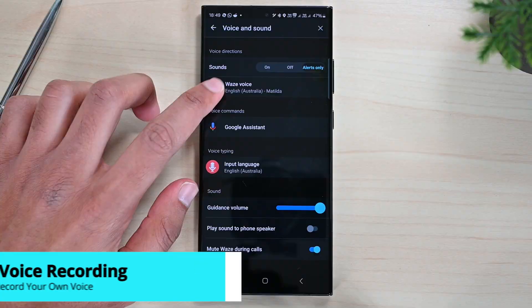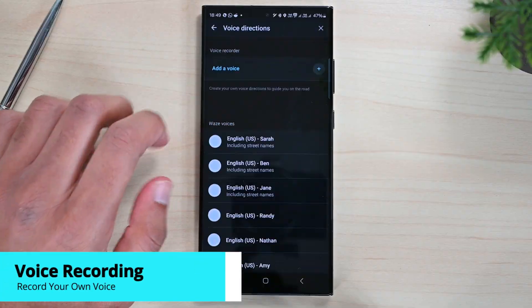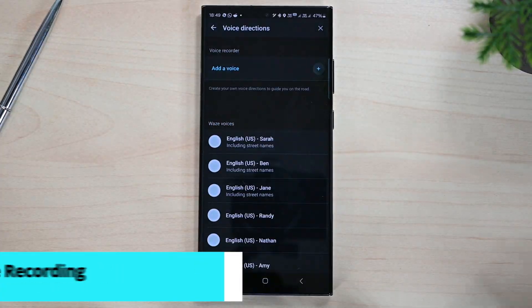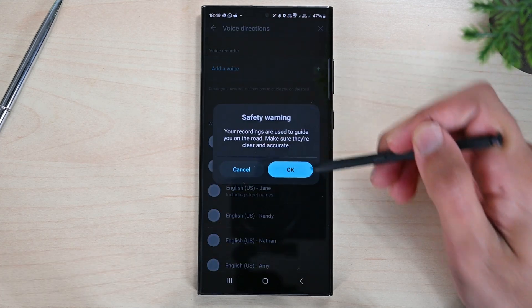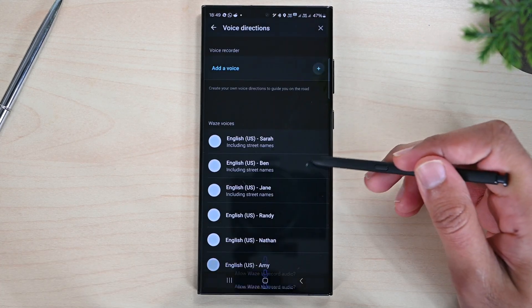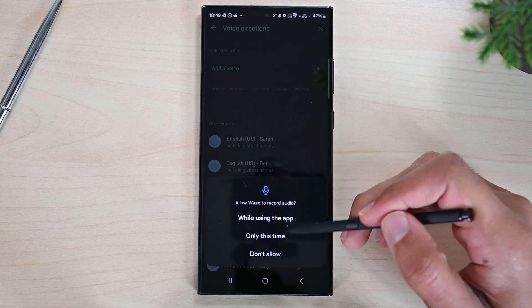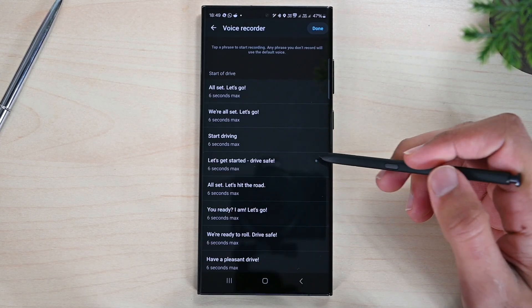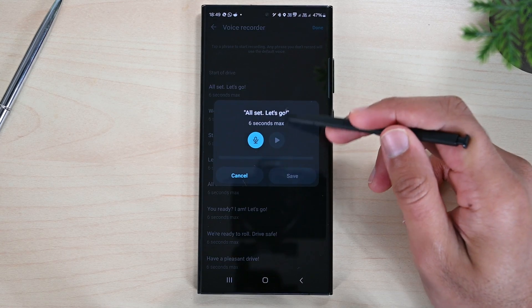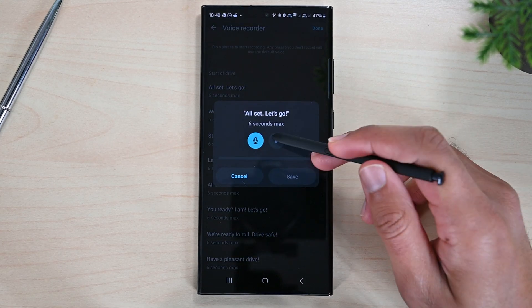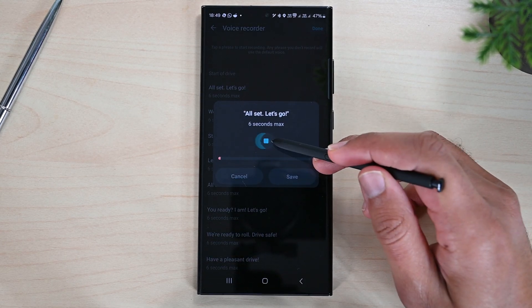Moving on, we get voice recording next. This option, which we don't have in Google Maps, lets you record your own voice. Tap 'Add a voice' and record for each command. Then, instead of the original voice, you'll hear your own voice.